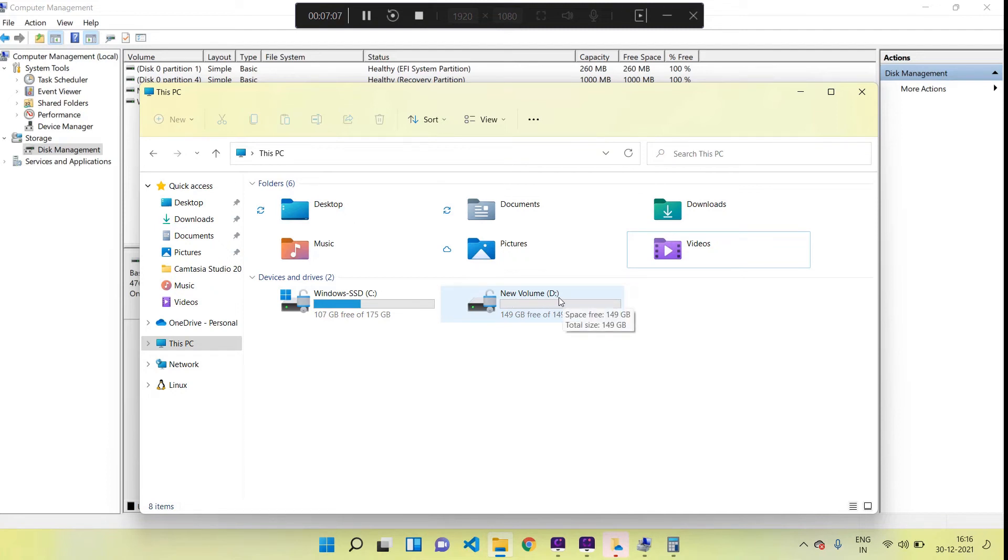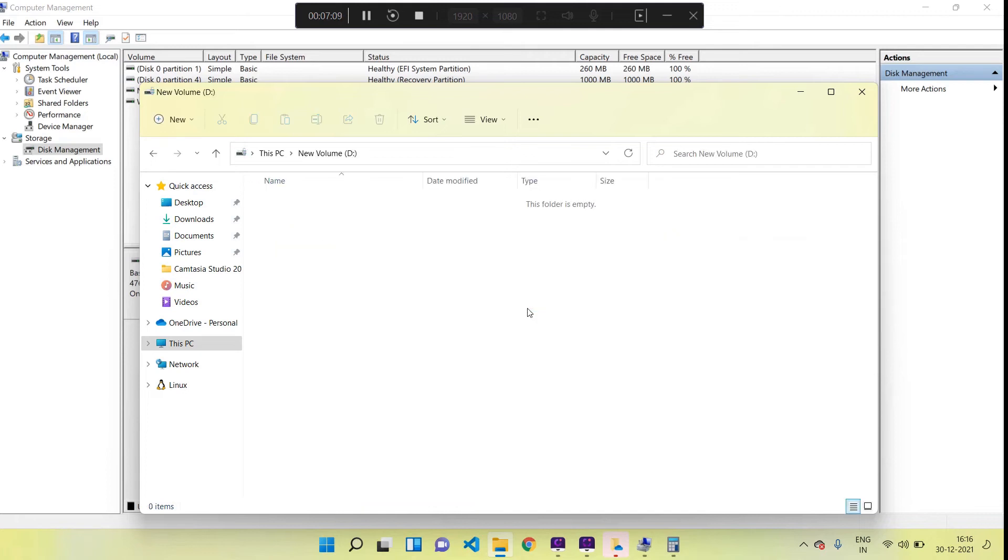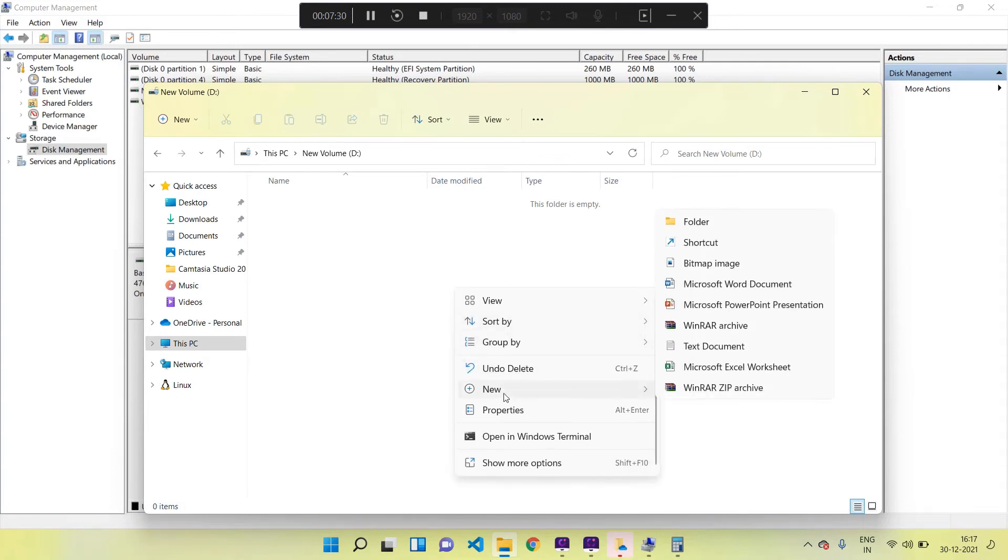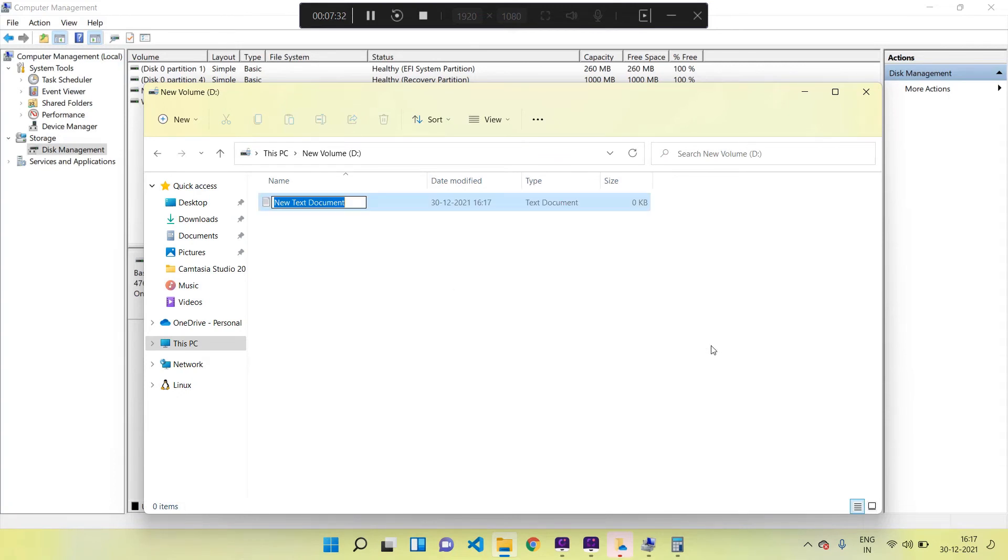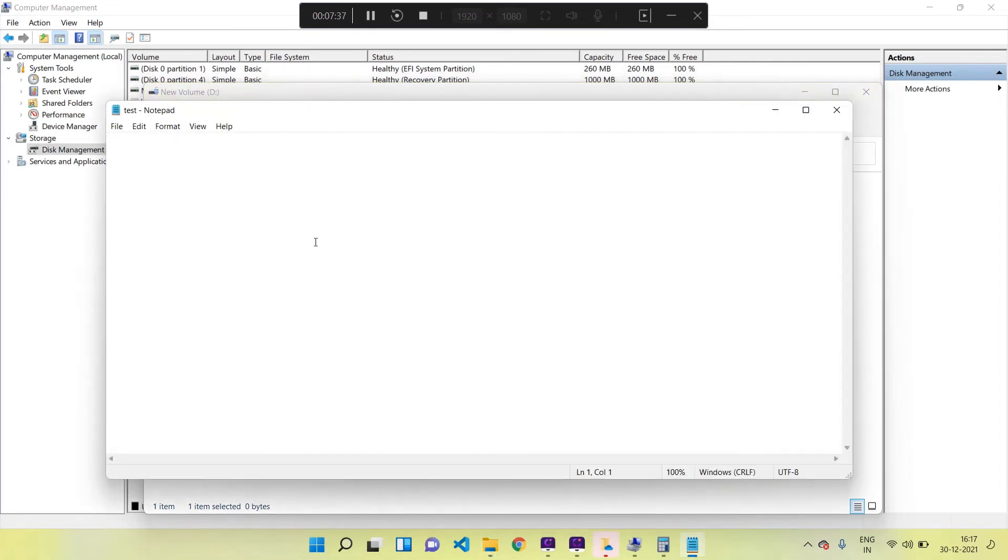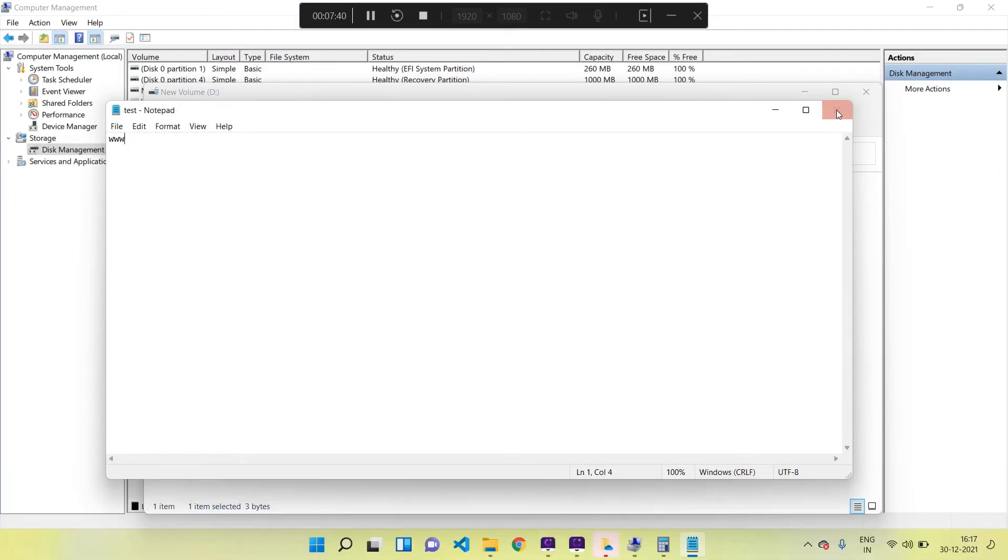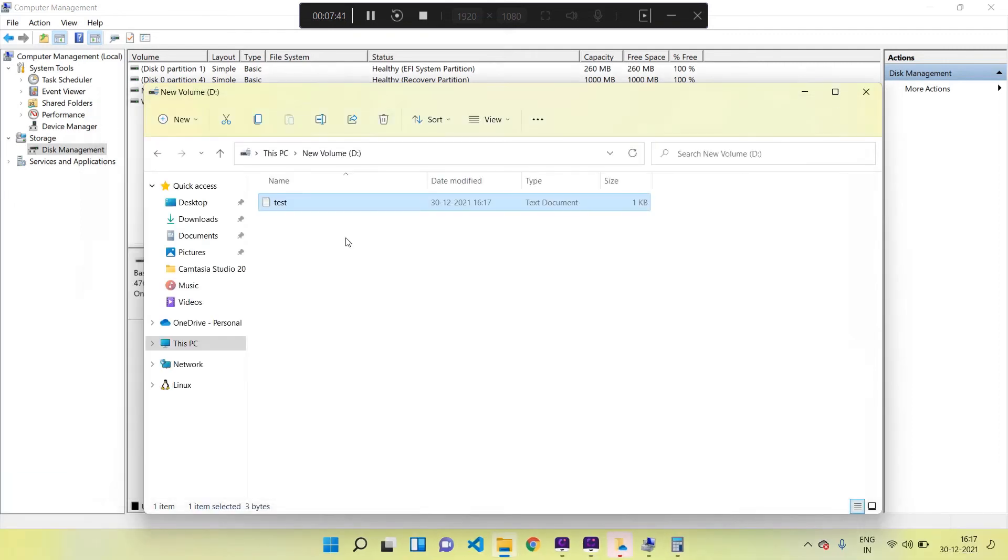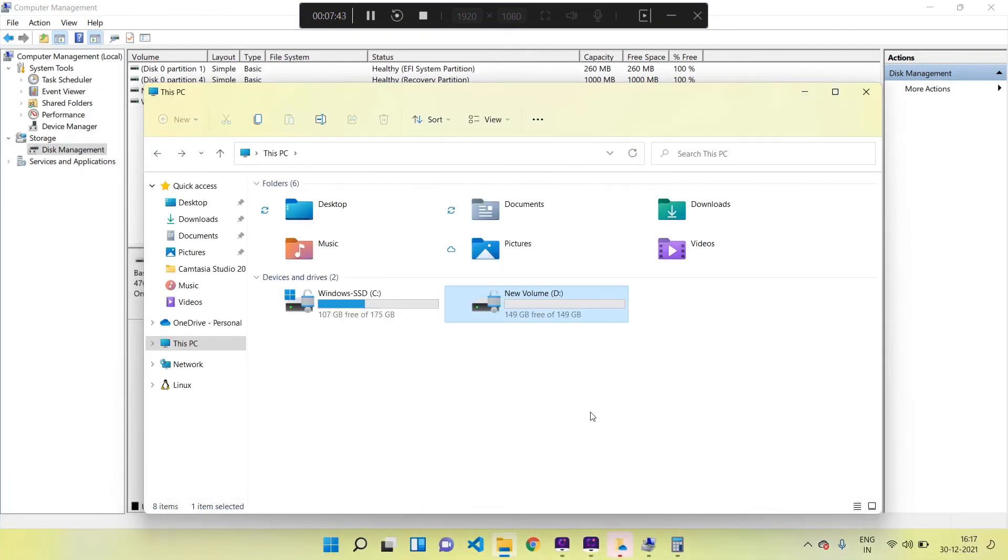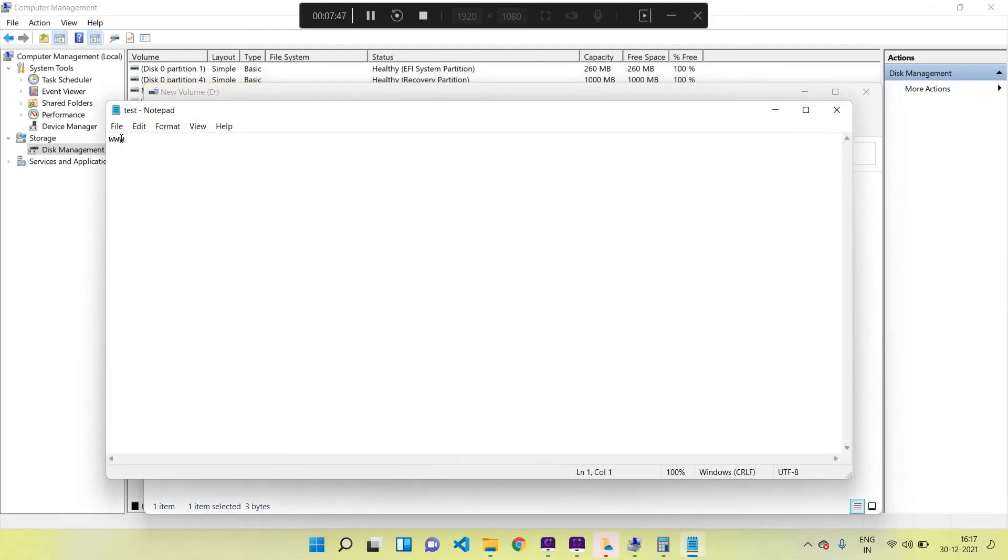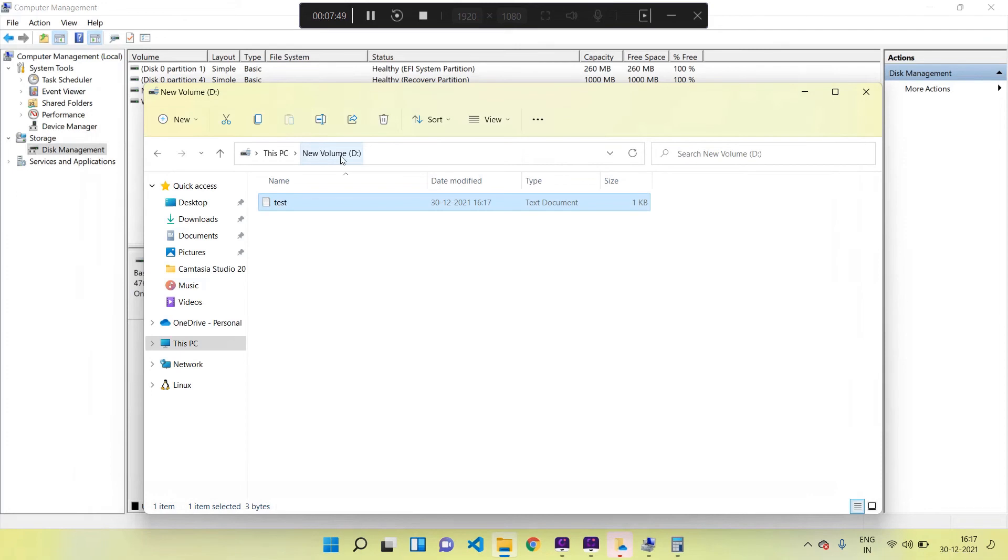Now we can test our newly created drive by creating a simple text file. I am opening the drive and right-clicking inside - I am clicking on Create New Text Document, giving the name as 'test'. The document is created - adding some sample data to it and saving the document. Bingo, it works so wonderfully!